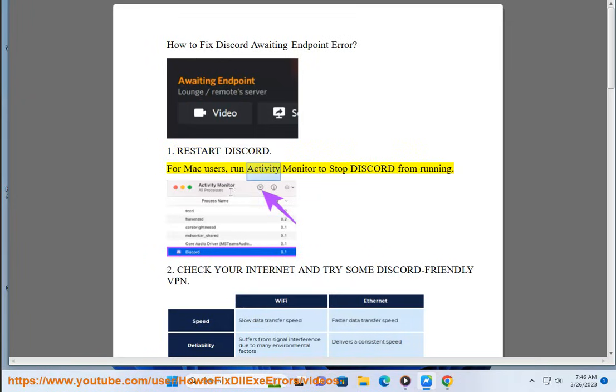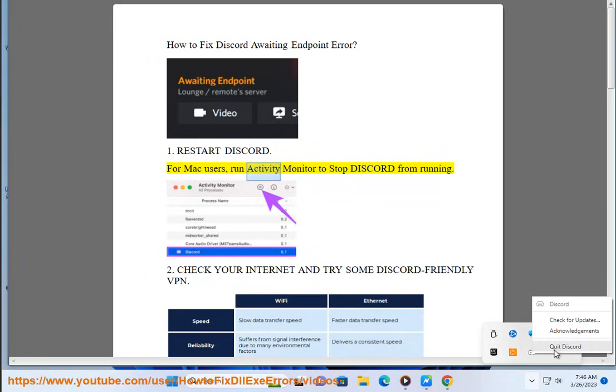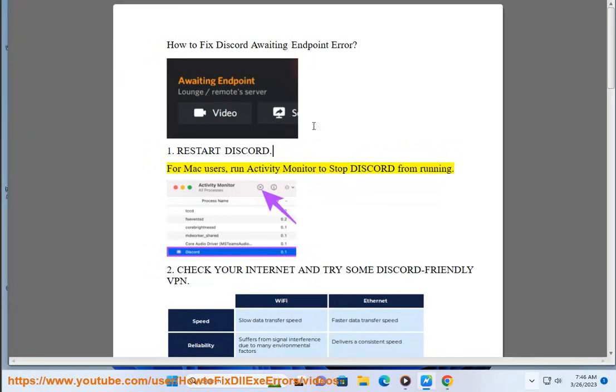run Activity Monitor to stop Discord from running.